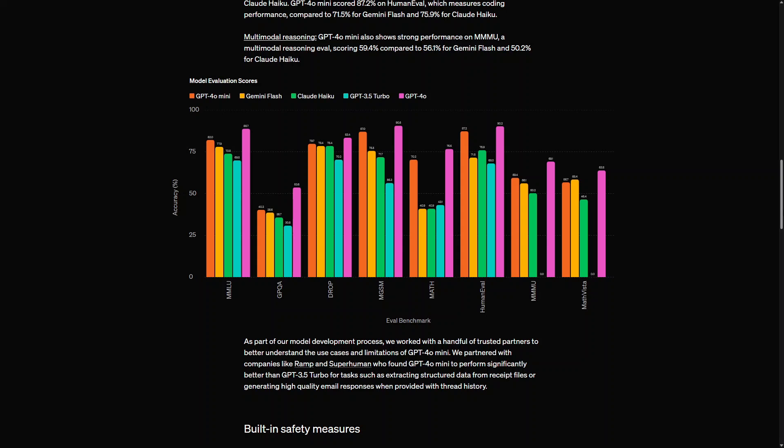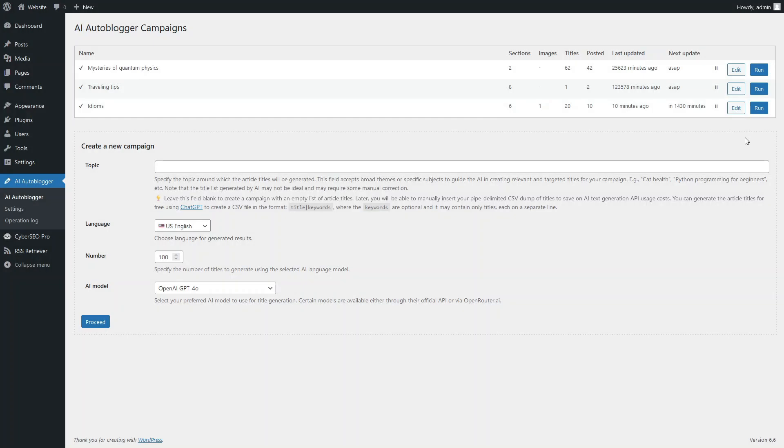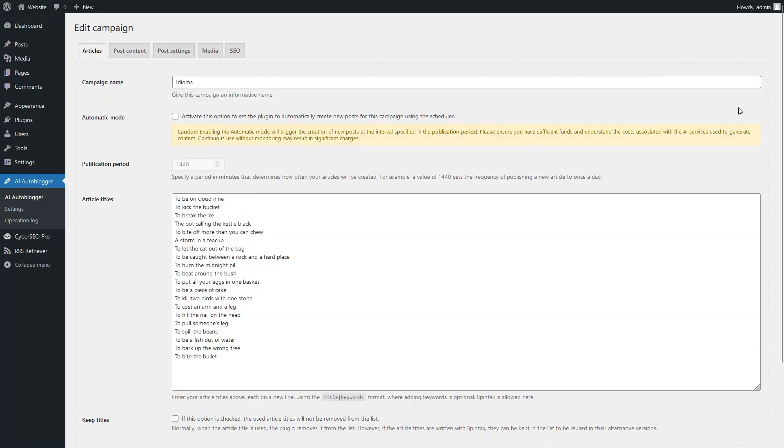Let's see the GPT-4o Mini in action and explore how it handles article generation. For this test, we'll use one of the AI Autoblogger plugin's existing campaigns, like this one. As you can see on the Settings page, this campaign is designed to generate 20 articles about English idioms.